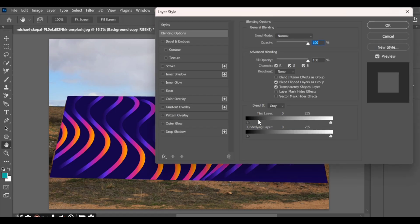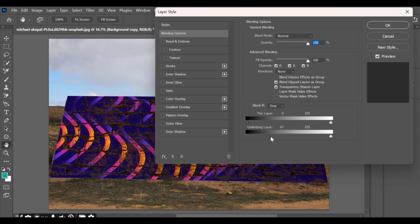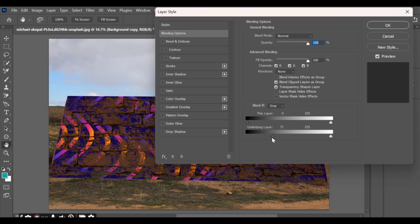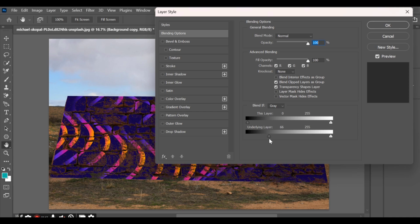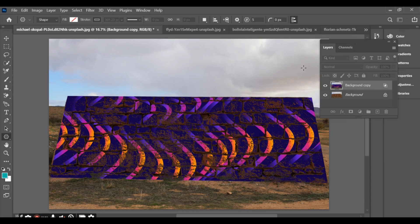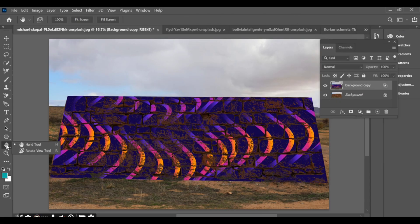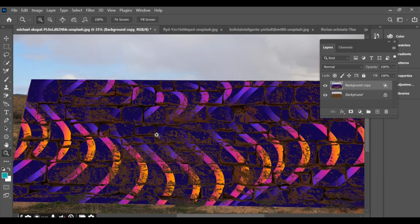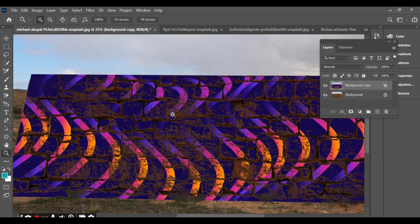Adjust the slider to blend it naturally with the wall texture — now the wallpaper looks realistic. Zoom in and you'll see the effect clearly.